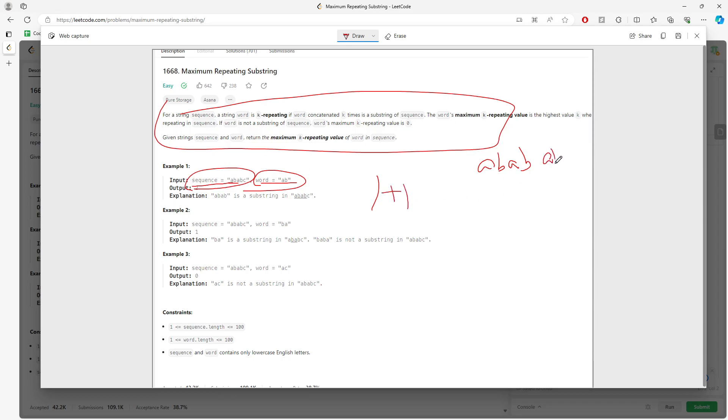Then we concatenate another AB in, concatenate another AB and check does the sequence have this pattern? No. So we return two.